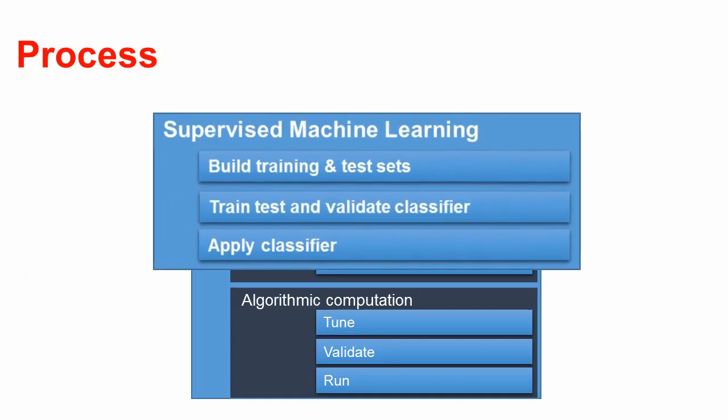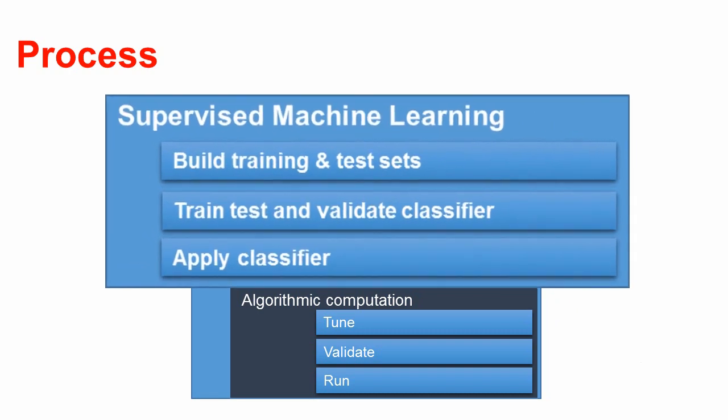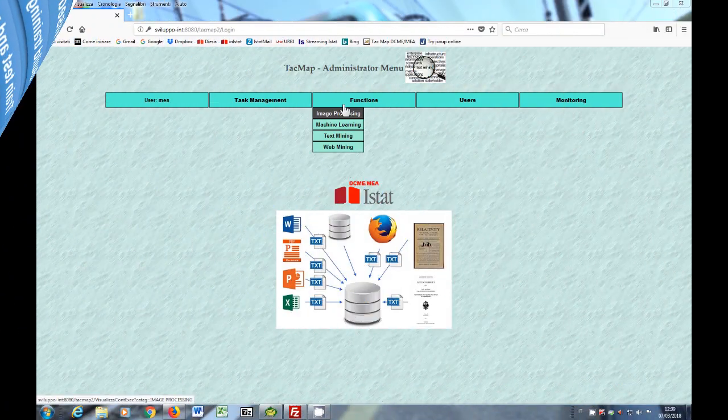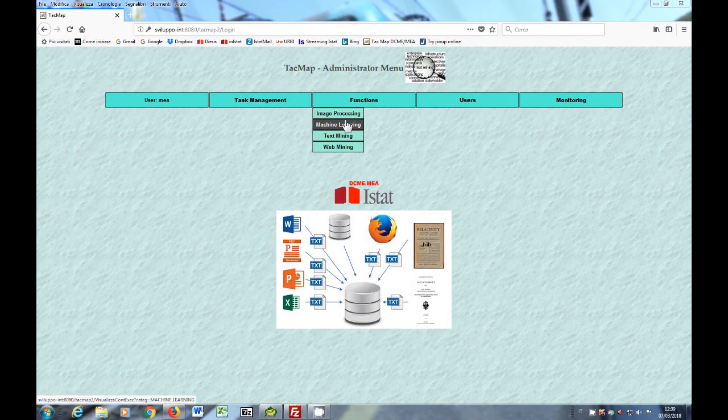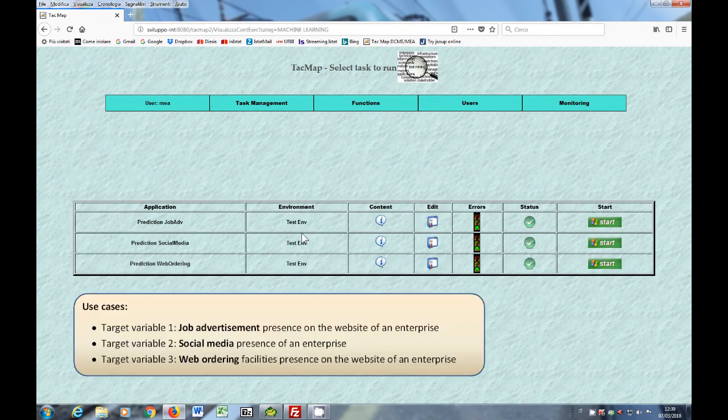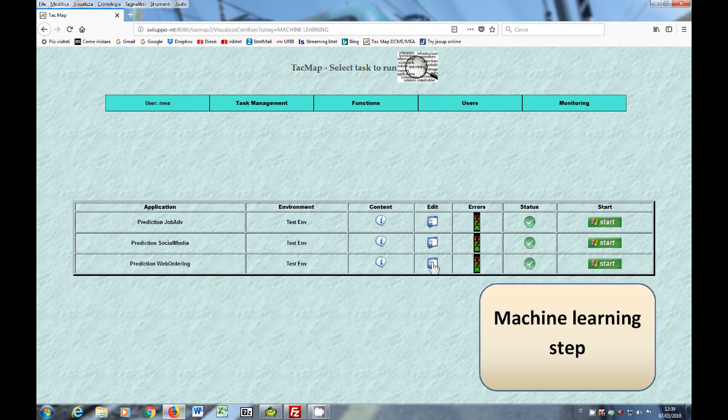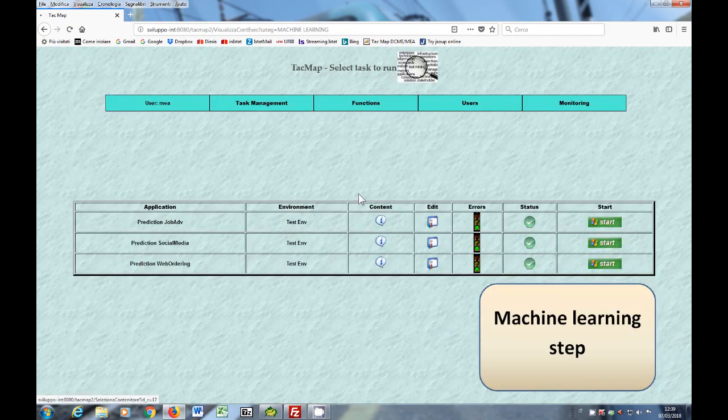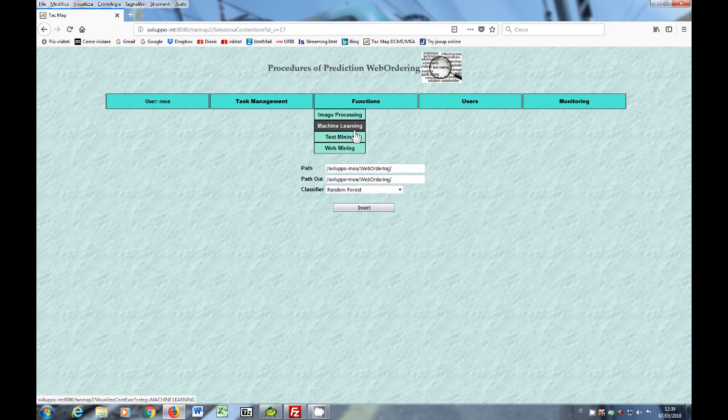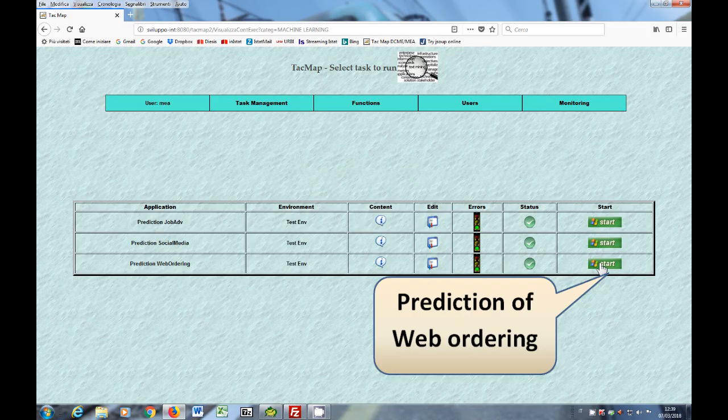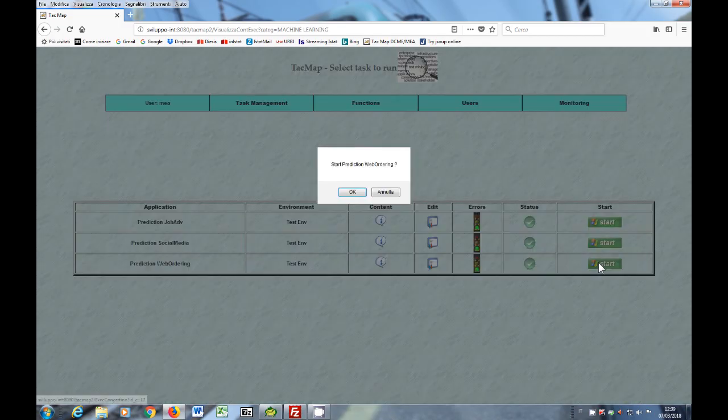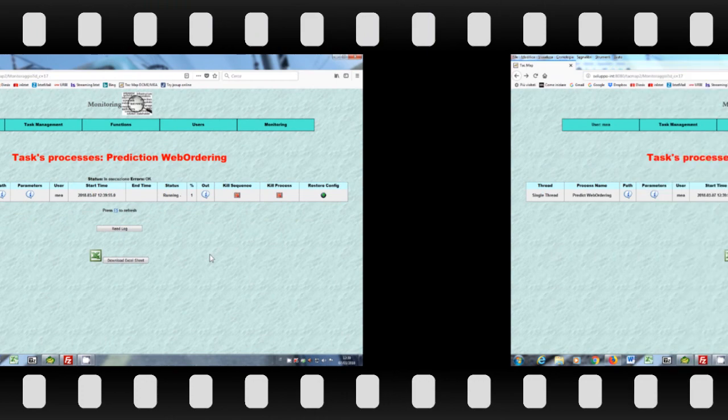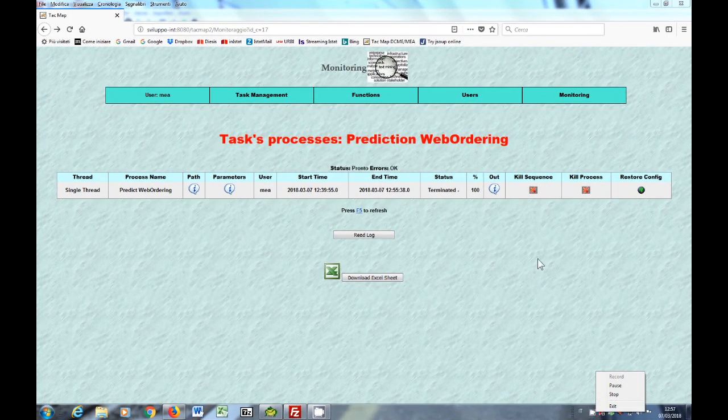The purpose of the machine learning phase is the automatic detection of online job application facilities linked to social media and web ordering facilities. By clicking on the edit button it's possible to provide information on setup parameters and the classification algorithm to use. Random forest algorithm has been used here, but it's possible to use other alternative algorithms too.